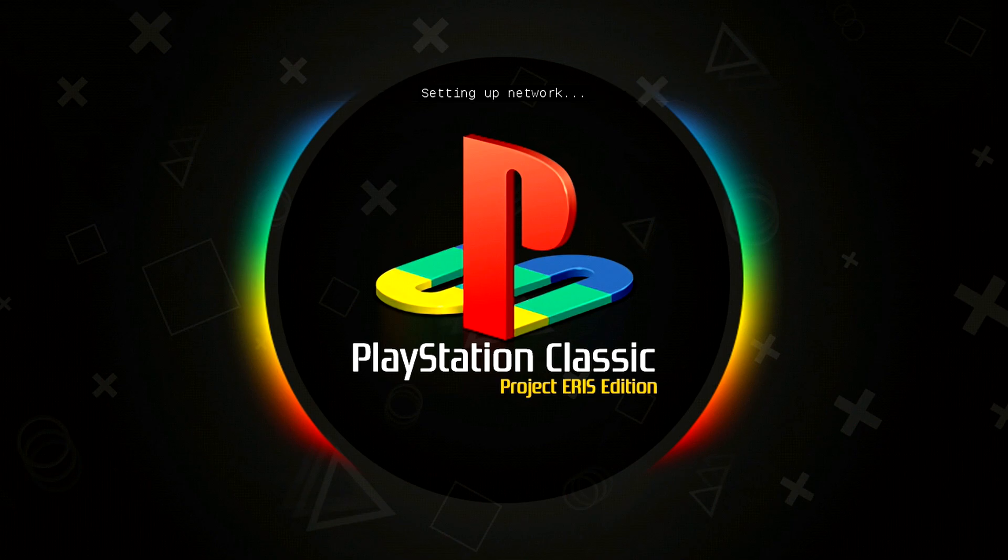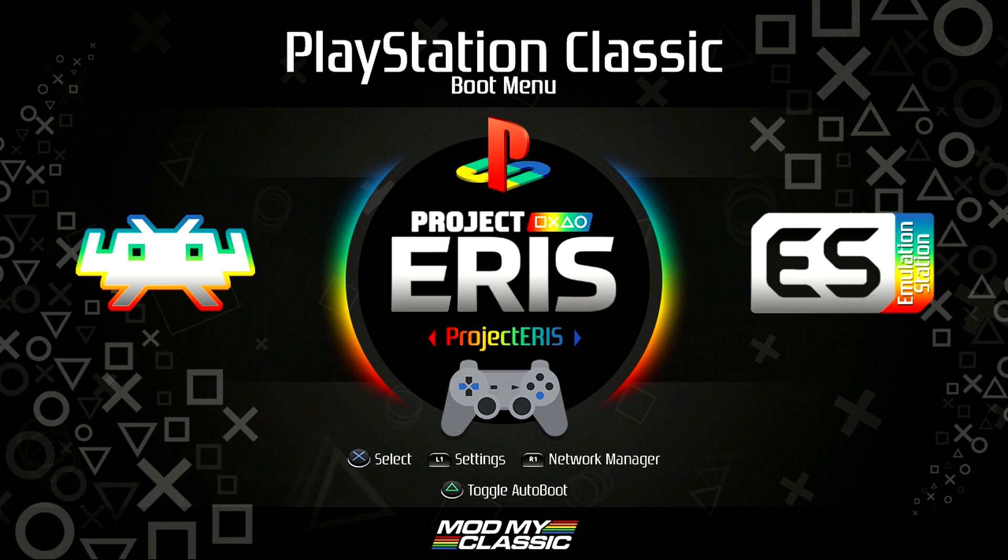Now that we're all finished unpacking, it is going to take you to your main boot menu. And from here, we are going to turn off our PlayStation classic and plug our USB drive back into our computer. So that way we can load up our games.